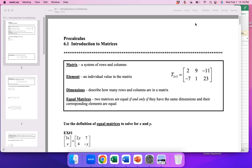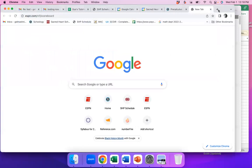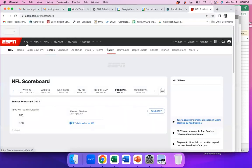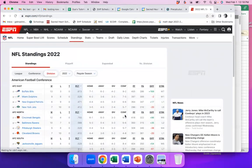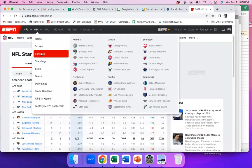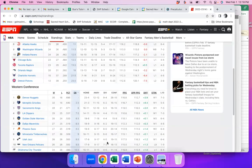If I went to ESPN and clicked on standings, that's a matrix. Each row represents an NFL team, every column represents some statistic like wins, losses, home/away record. You could look at the NBA standings — same thing. Every row is a team, every column is a stat. A matrix is just an arrangement of numbers that helps keep your numbers organized.